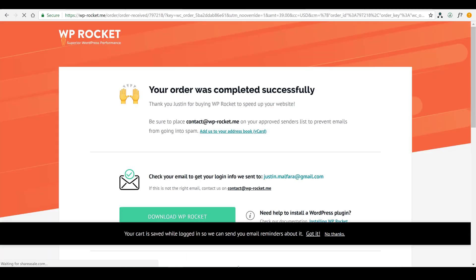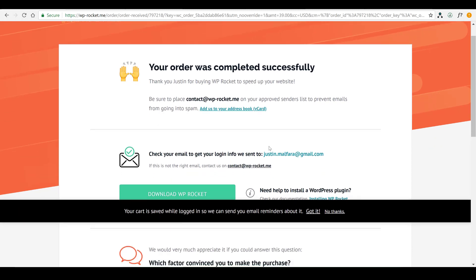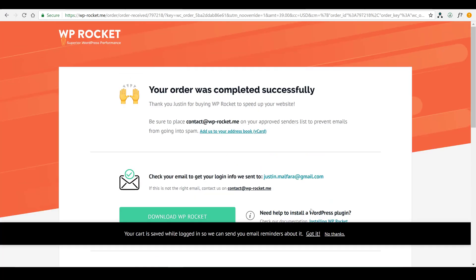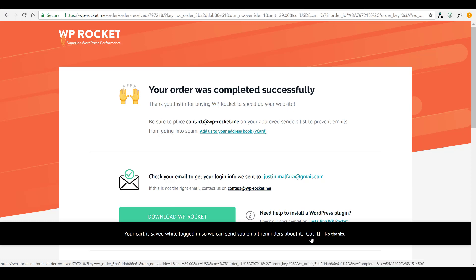Okay. So, the order was complete and we're good to go. So, now once you complete your order, you'll have the option. See that green button right there? You could directly download the WP Rocket plugin from this page. And that's what we're going to do.